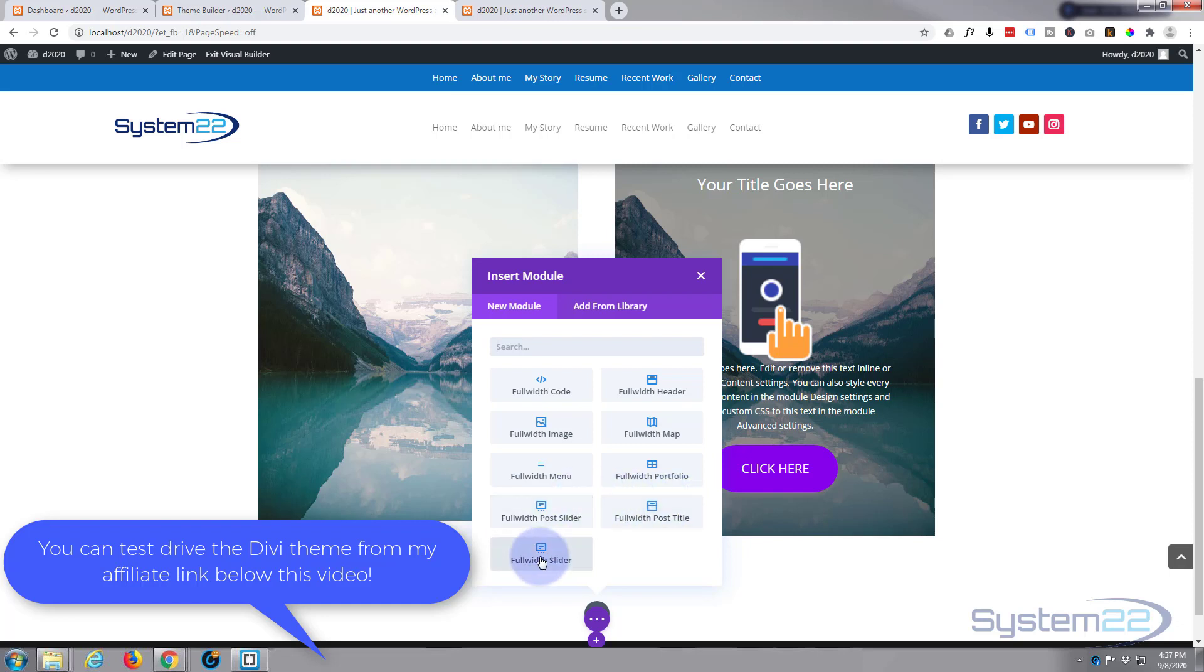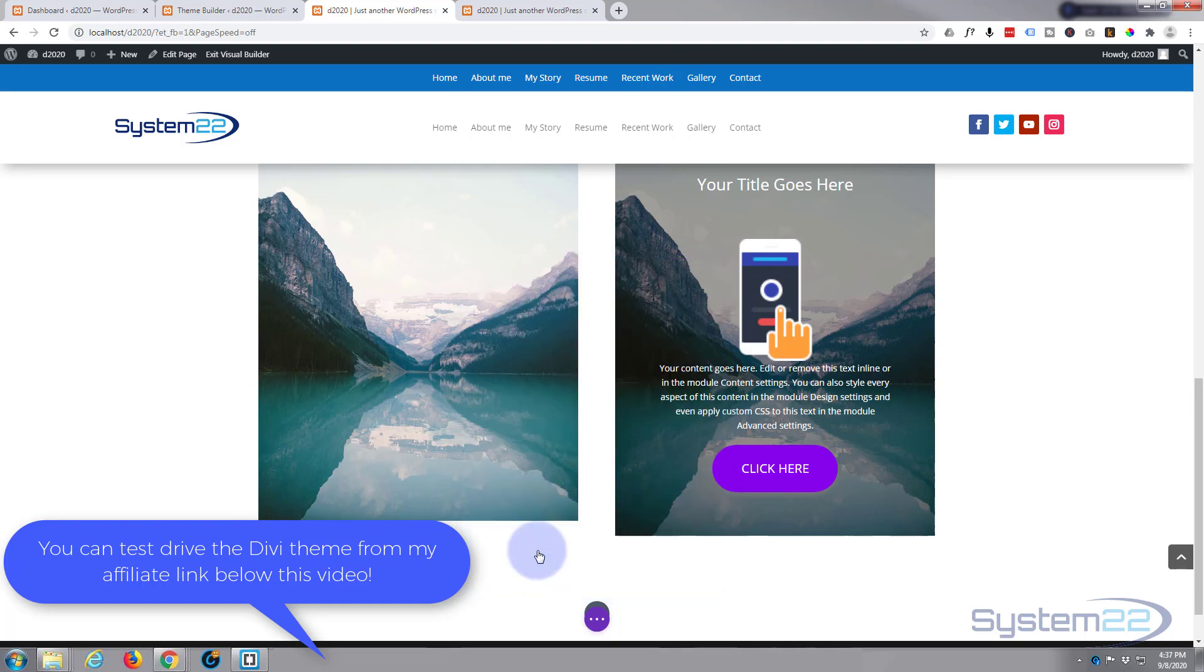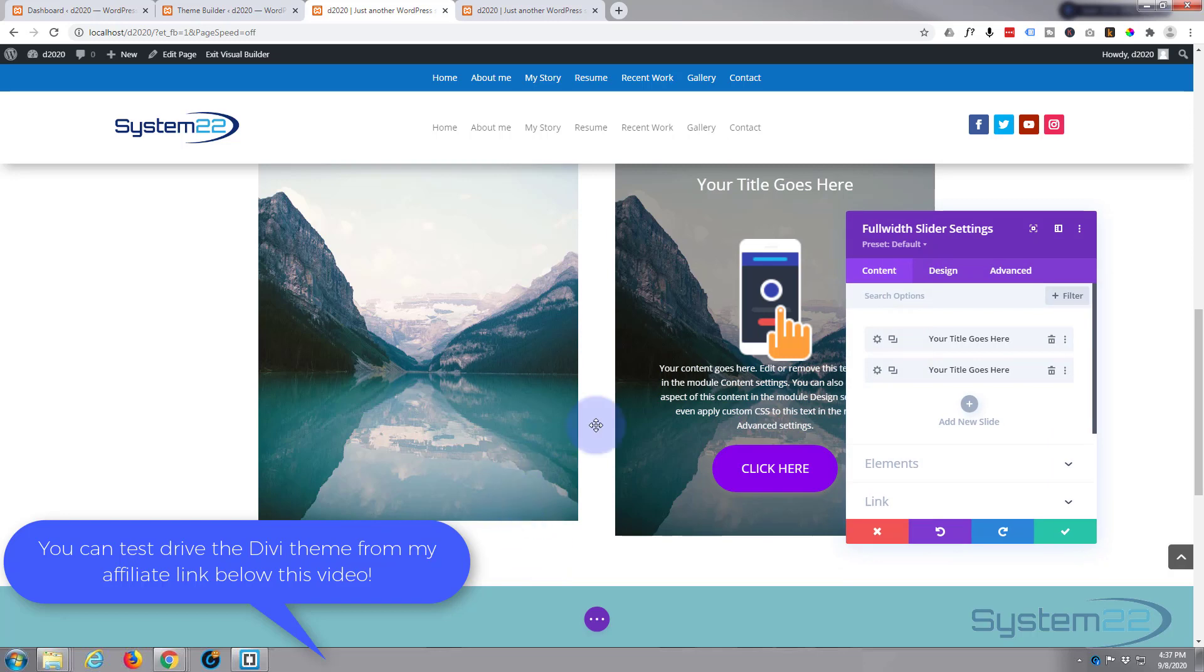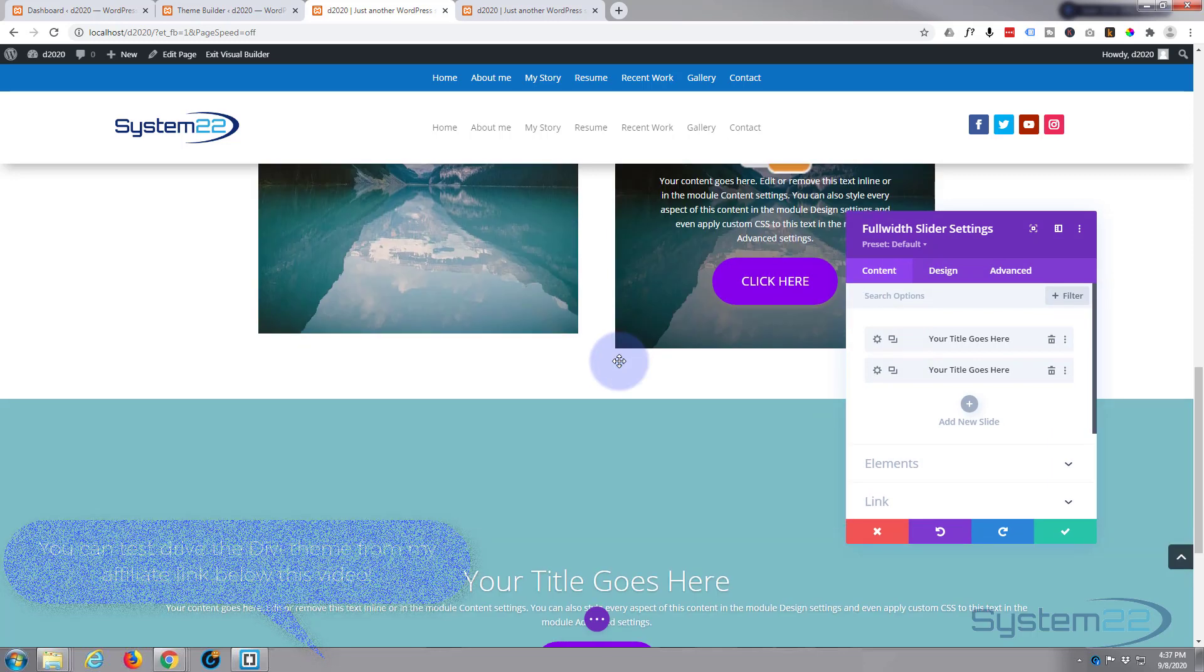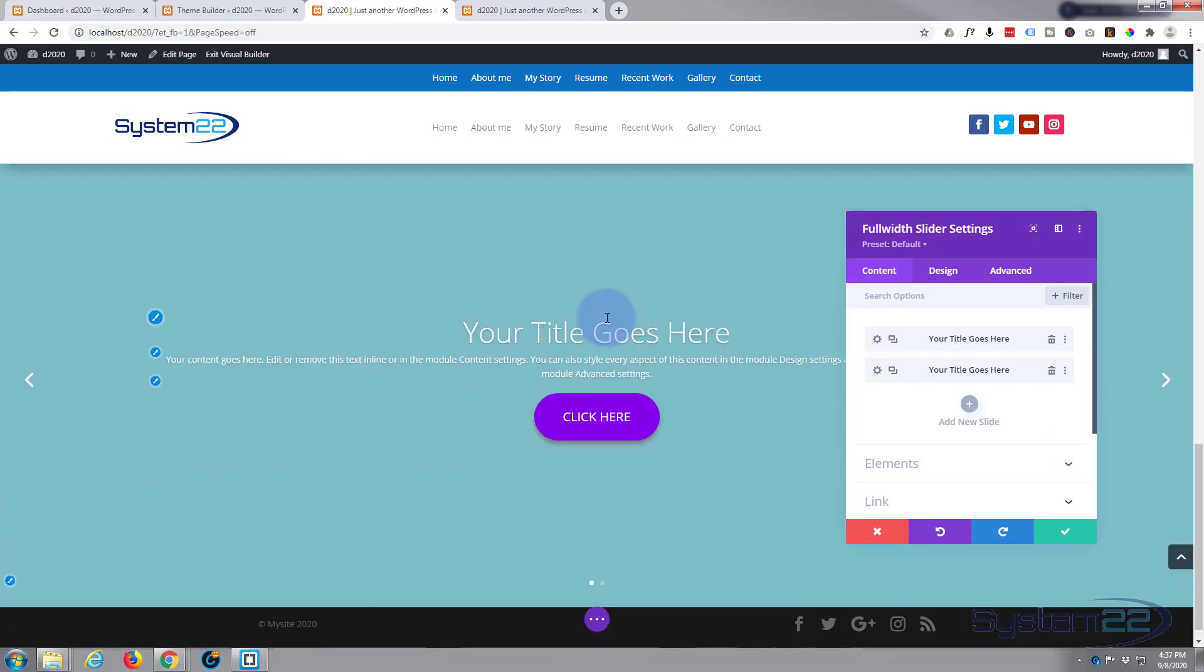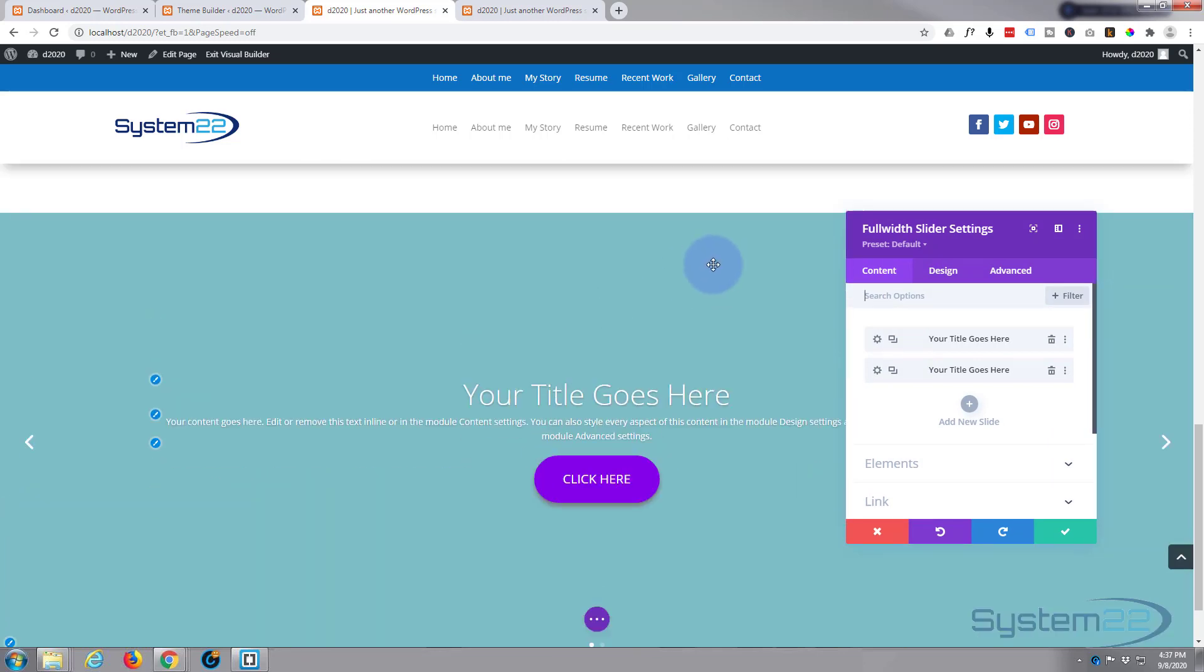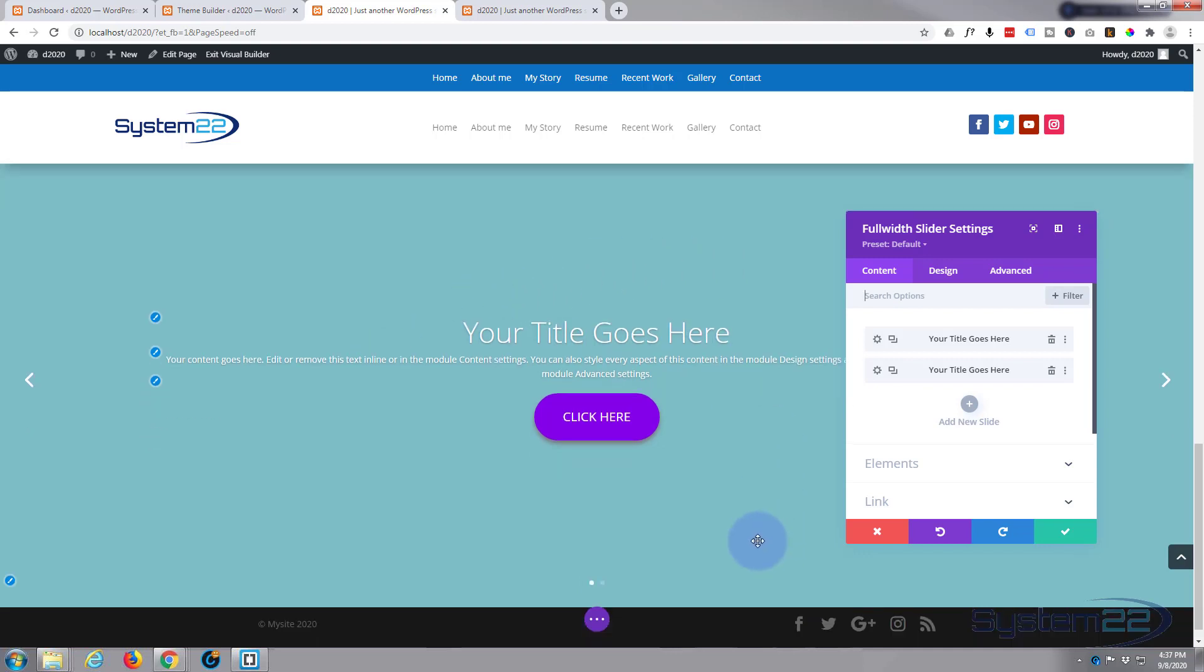But within those is a full width slider, and if we go down, there we are, there's our full width slider. So job done. That was a very quick video. No, just kidding, let's decorate it a little bit and make it automatic.